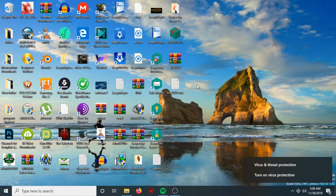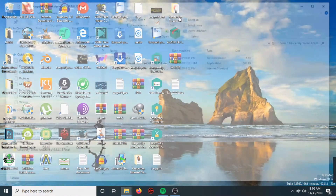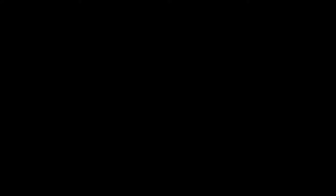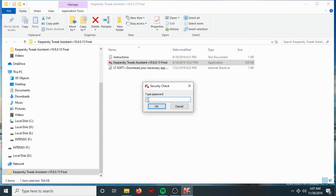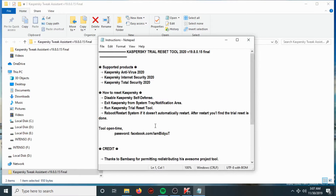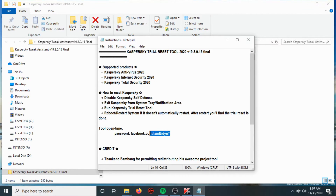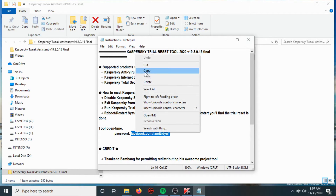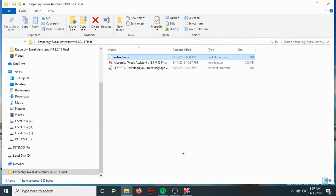Then go to the Kaspersky Tweaked Assistant Tool and open it. A window pops up asking if you want to reset your Kaspersky product — you are going to hit Yes. After that, you save the password and copy it.